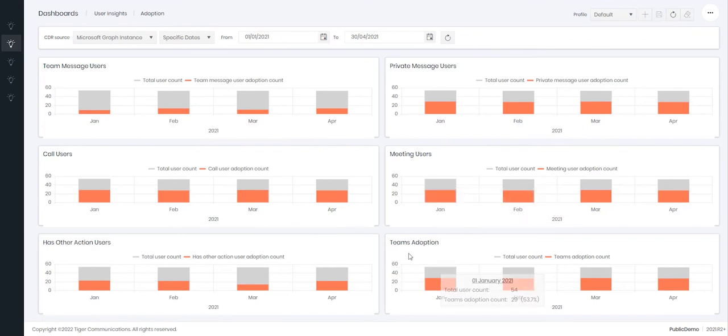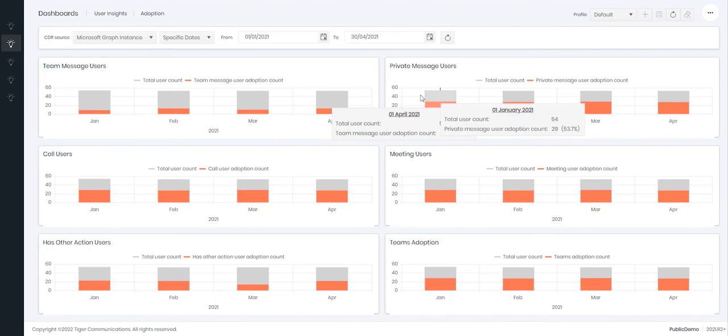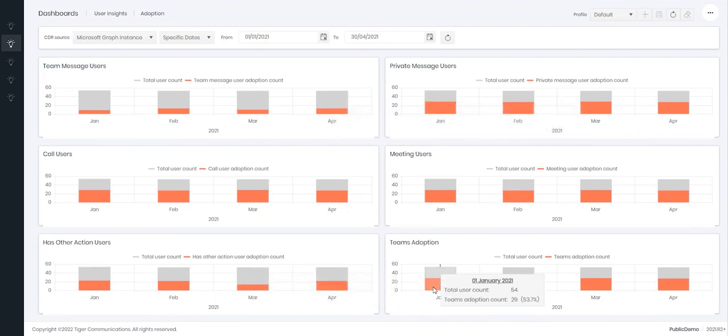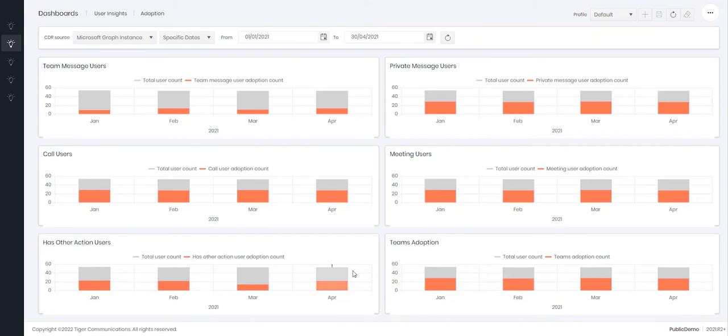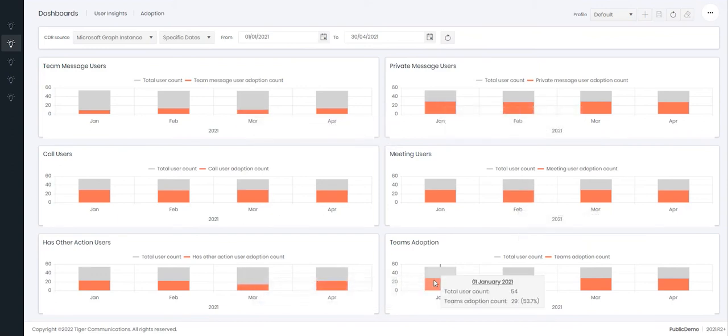Finally is the Teams adoption. So how many of our users have uniquely done any of these five actions here? So in the month of January we have 54 users available and 29 of our users interacted with Teams in any one of these five options, meaning our Teams adoption for January was 53.7%.